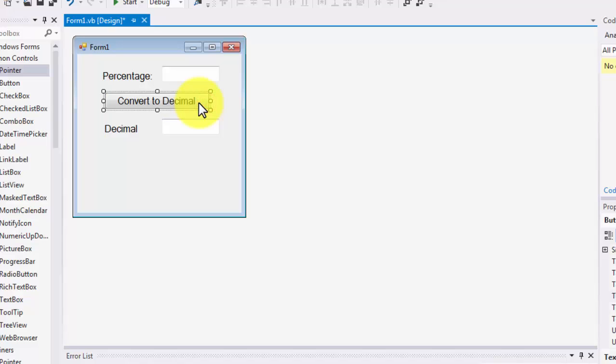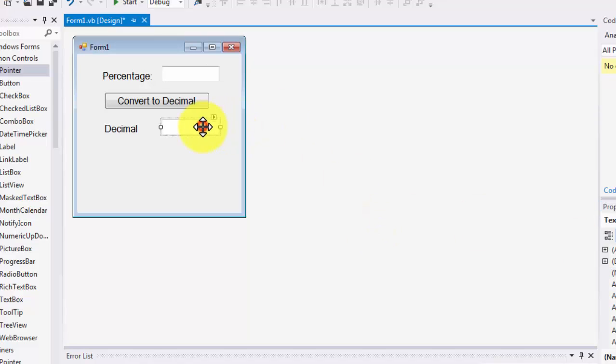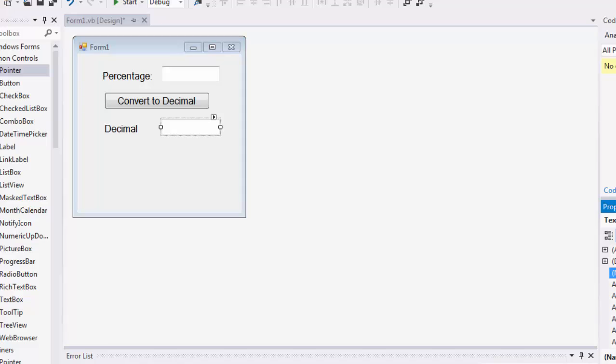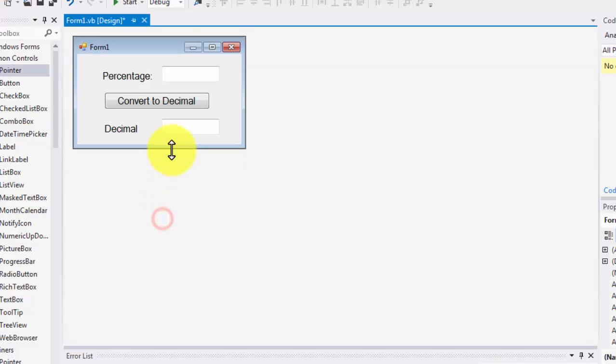Let me change the names of my objects. I'm going to call the first text box txtPercent and the second one txtDecimal. I'm done changing what I need to change.